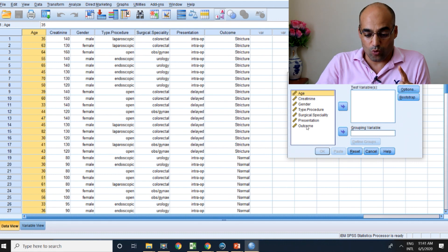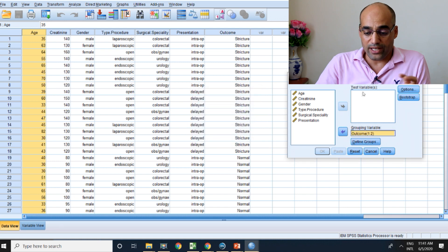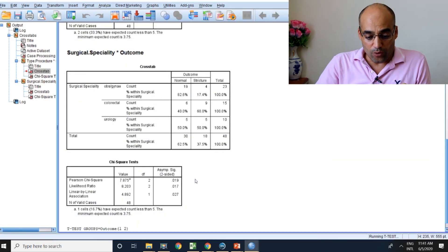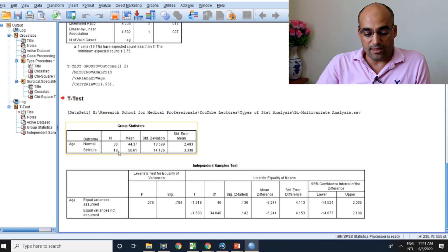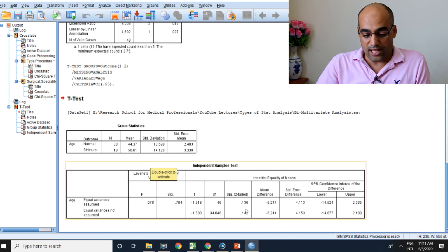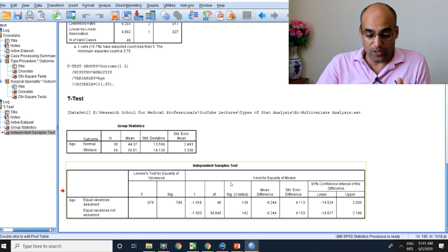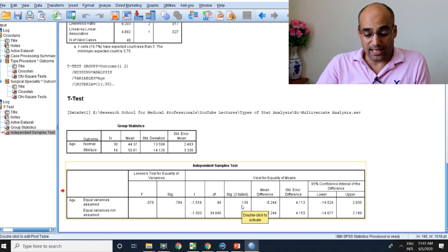Put the groups here — they should be identified as 1 and 2 — then Continue. Put the continuous variable, which is age, and click OK. This is the Independent Samples t-test. You can see the mean age in the normal group is 44, and the mean age in the other group is 50. There is a difference, but it is not statistically significant. The significance value is 0.1, which is not statistically significant. This is the typical t-test.